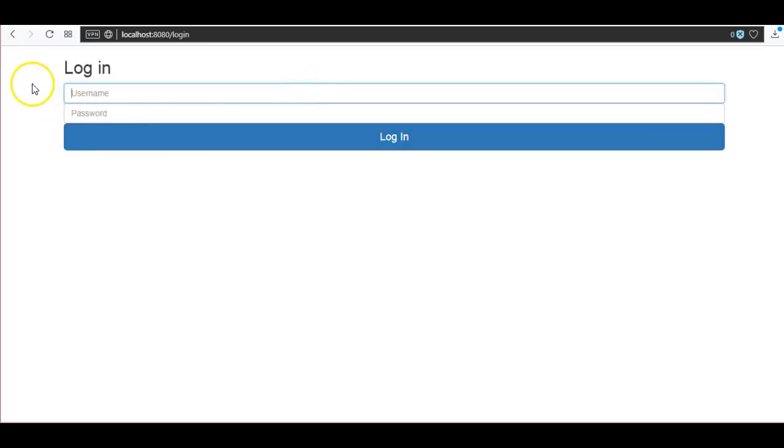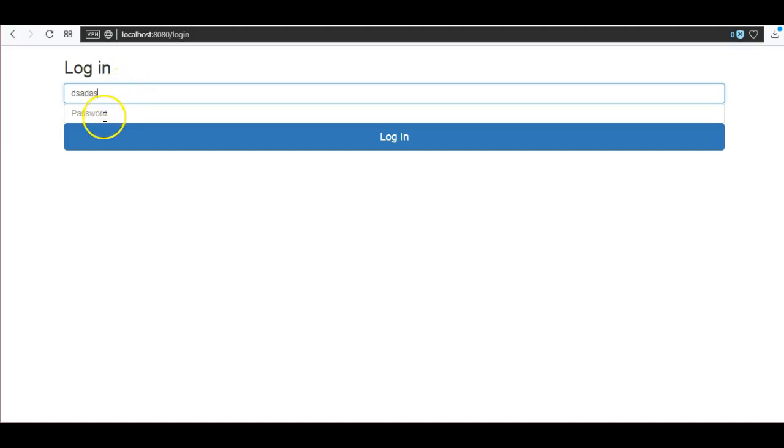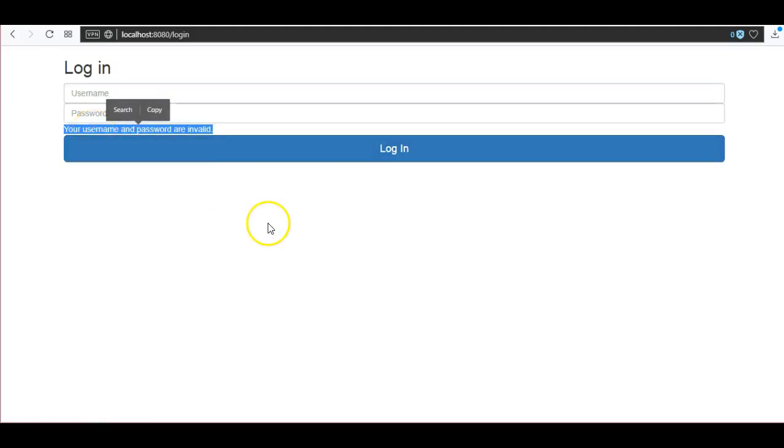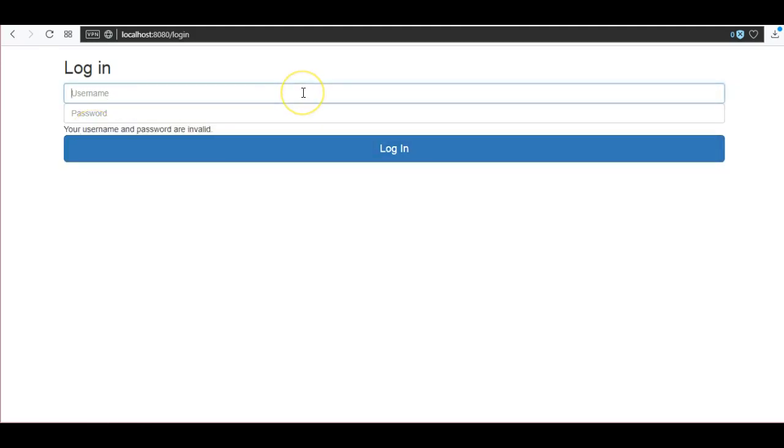So here we can see that we are able to see the custom login page. Enter some wrong username and password. It is displaying the error message username and password are invalid. Now login successfully using the correct username and password.